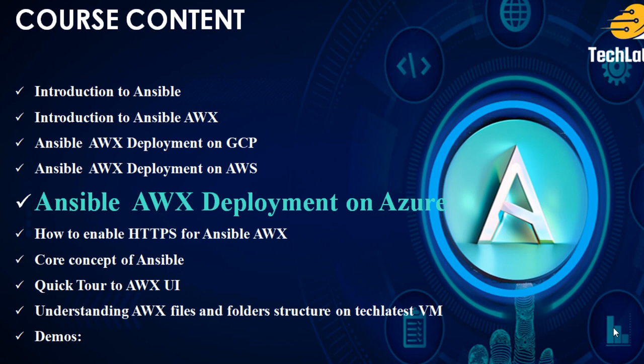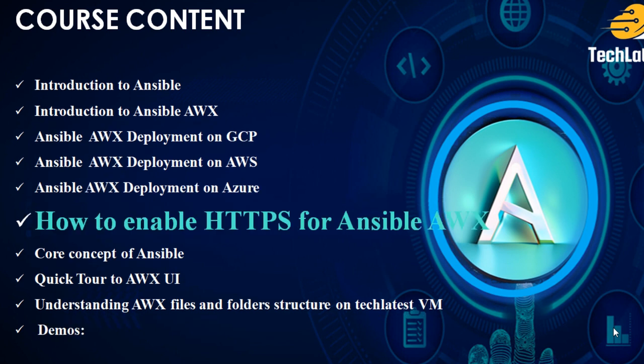In this video, we will walk you through the steps to enable HTTPS for the Ansible AWX user interface within the TechLatest Ansible AWX offering. Please note that this virtual machine solution receives regular updates, so future releases may come with HTTPS enabled by default. In such cases, you won't need to follow these steps. So, let's dive in.